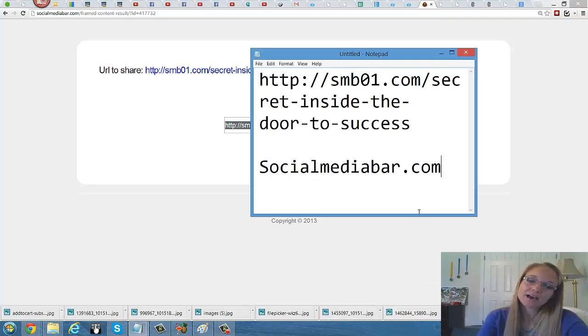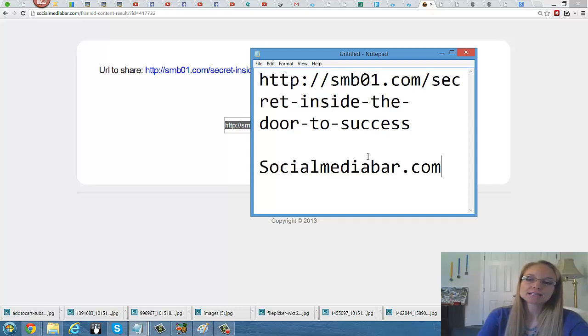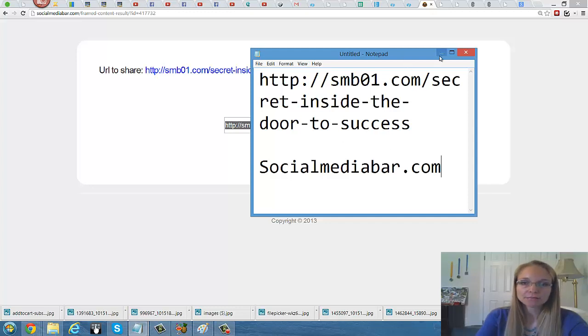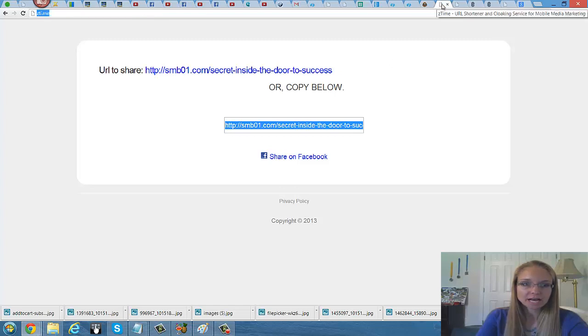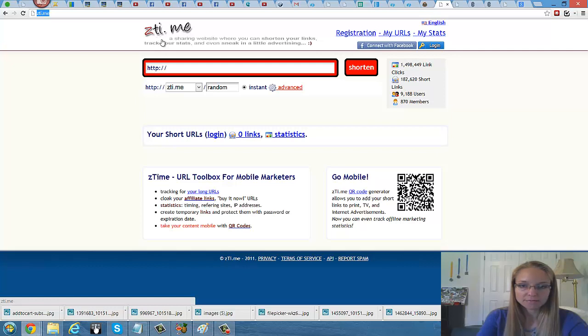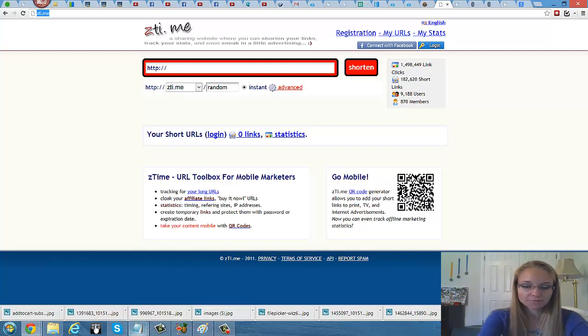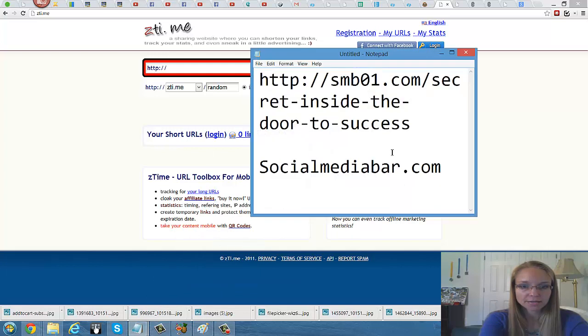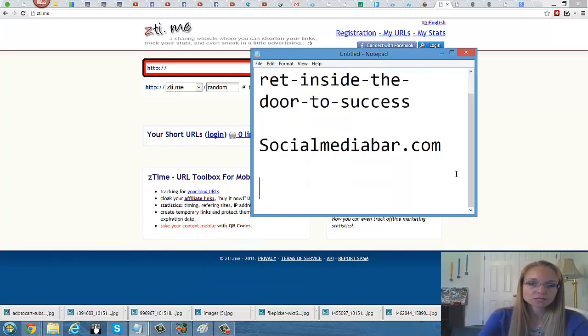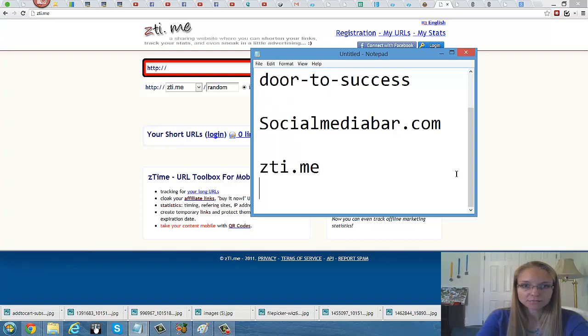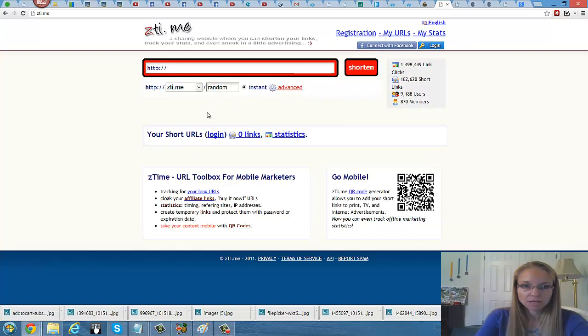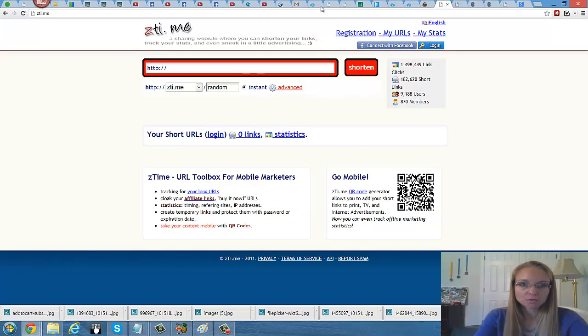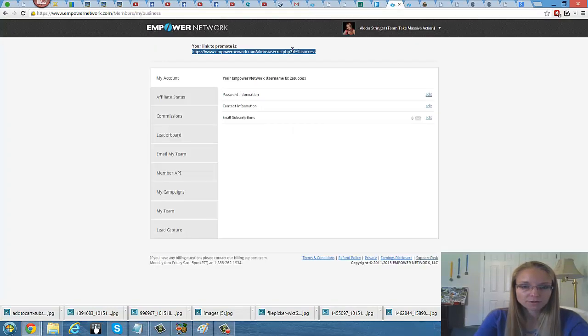So that was socialmediabar.com or you probably can go to smb01.com and create your own link there. So that is the first one I recommend you try. The second one is called zti.me. And that one does the same thing pretty much. It cloaks the link. And you can do the same thing. Let's go through how you do that process. Right here is the link. Copy it. And you put it in here.